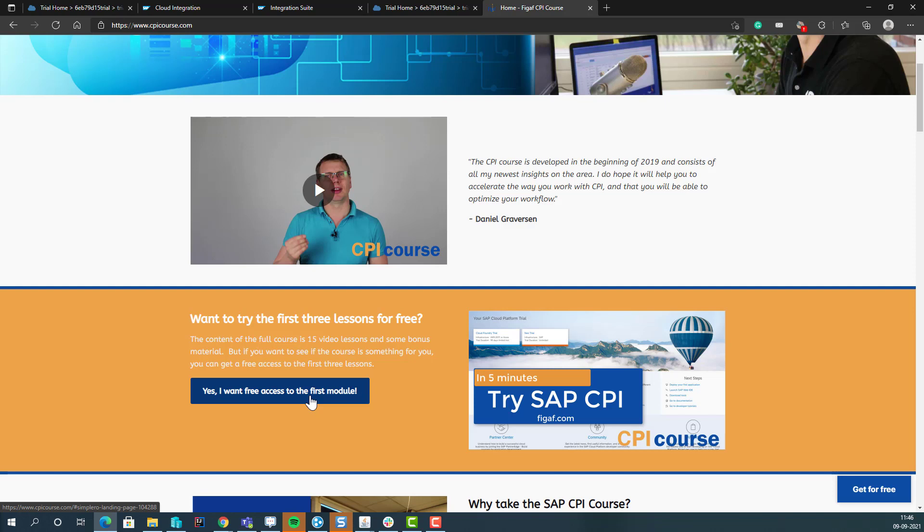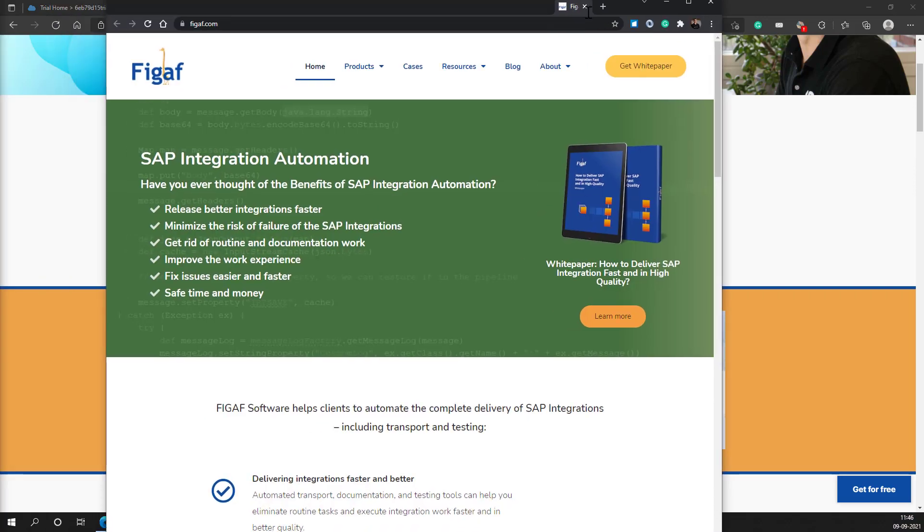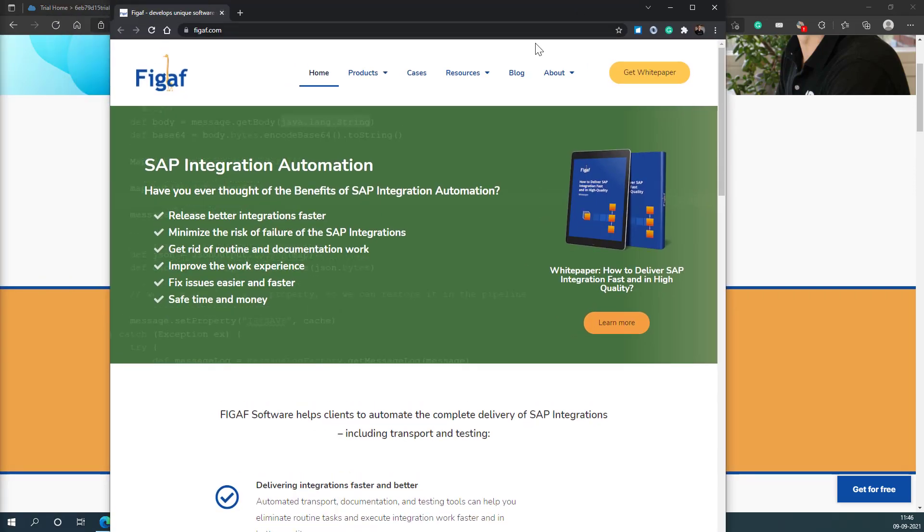If you want to be more advanced, go to FIGAV.com and sign up for our trial of the FIGAV tool. This will make it a lot easier for you to deliver SAP integrations. So thanks for watching. And remember to subscribe to the video and like it. Thank you.